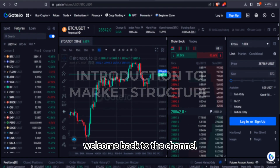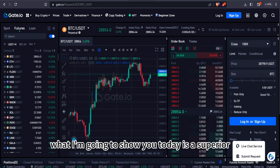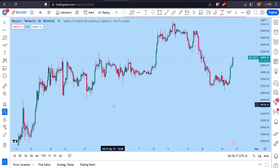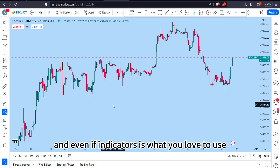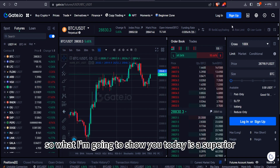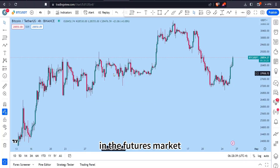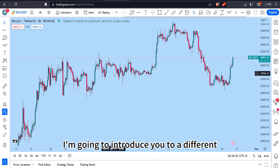Hello traders, welcome back to the channel. In today's video we're going to take a new approach to our lessons. I'm going to show you a superior way of trading in the futures market. If you're new to the channel, we use TradingView for all our technical analysis and charting tools, and we take our trades on Get.io. What you're going to learn is how to trade like smart money, using pure price action.